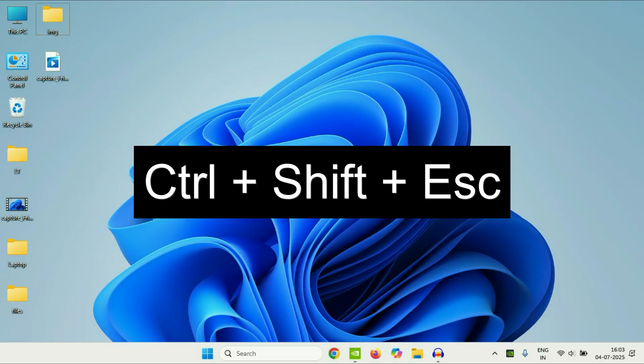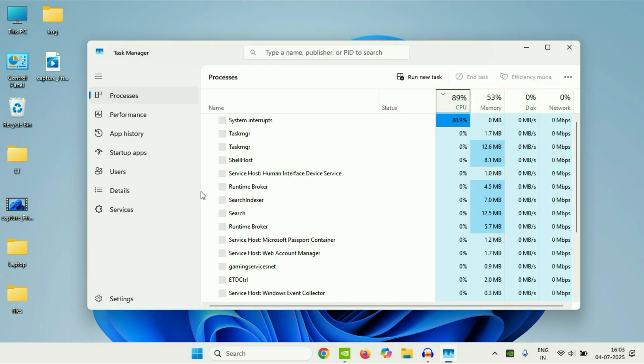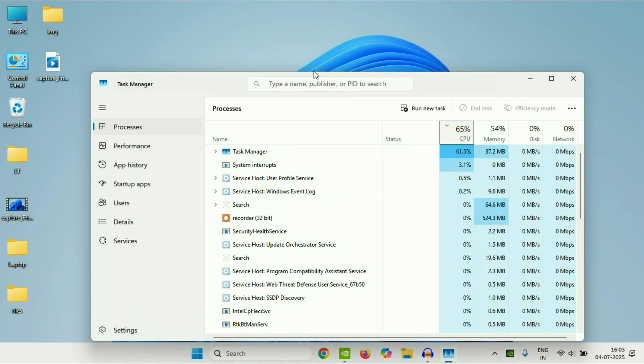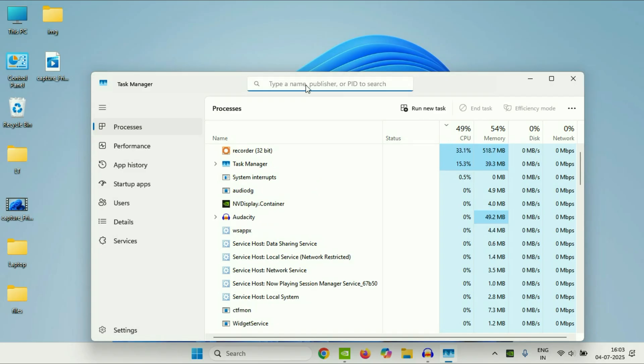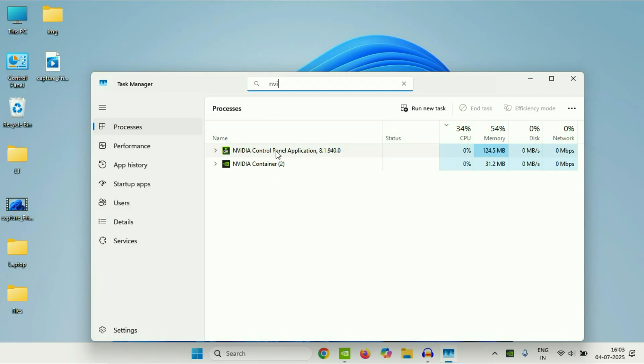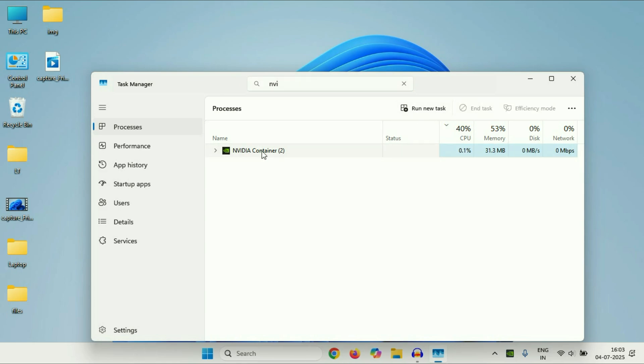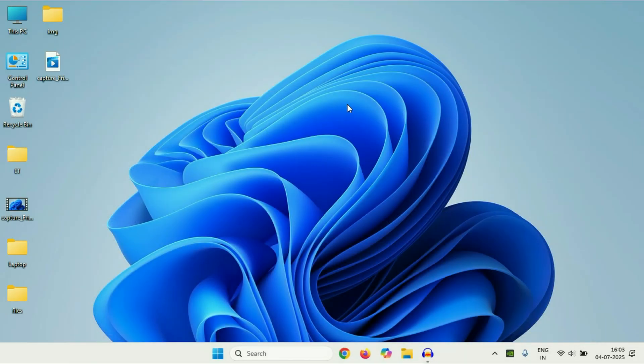First press Ctrl key, Shift key, and Esc key. Press all three keys together. So this will open the Task Manager like this. Now click on this search box and type NVIDIA. So these are the two NVIDIA applications which are currently running. You have to close both applications. Select the first one then click on End Task. Select the second one then click on End Task. So you have to close both NVIDIA applications from Task Manager.